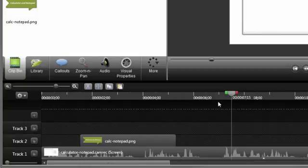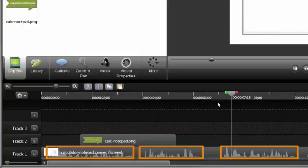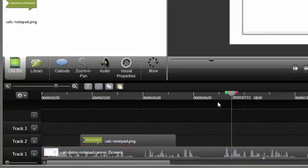In this example, I want to add a callout to point to the notepad document and calculator when the audio mentions each of them. Audio can be a big help for determining when callouts should be placed on the timeline, so that it's in sync and looks right.